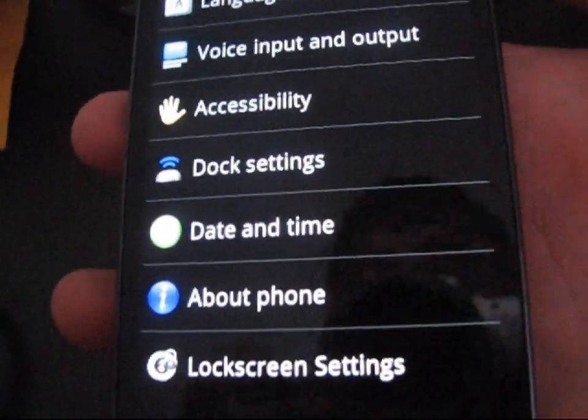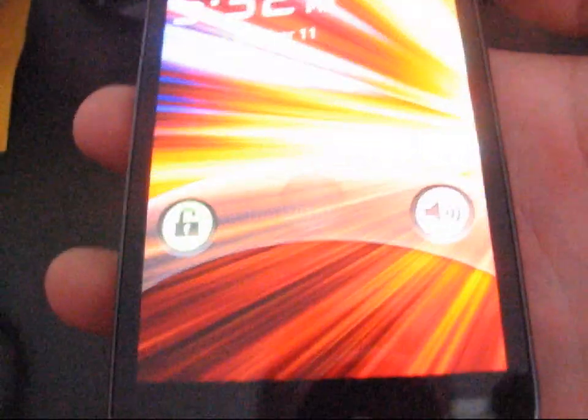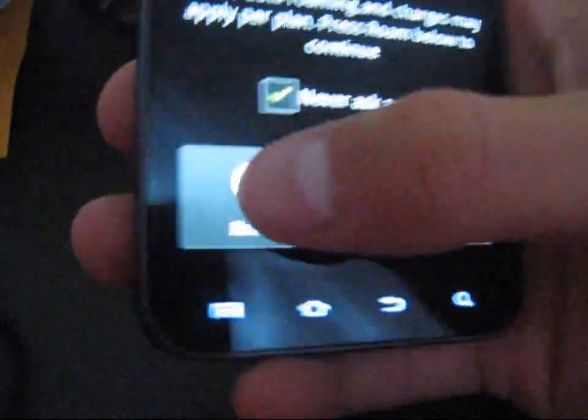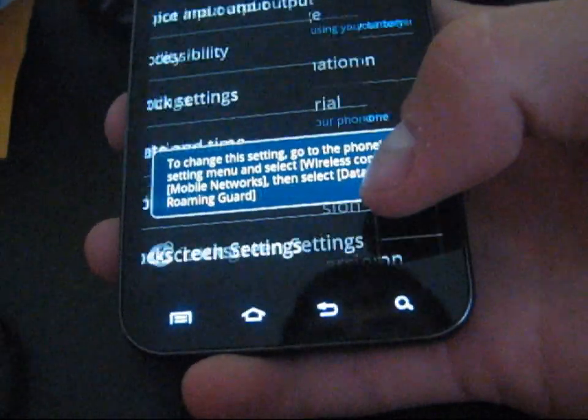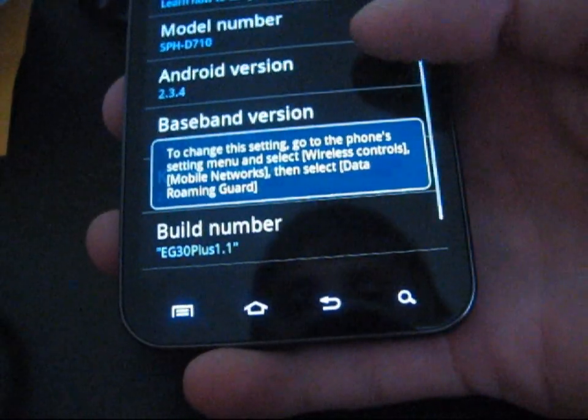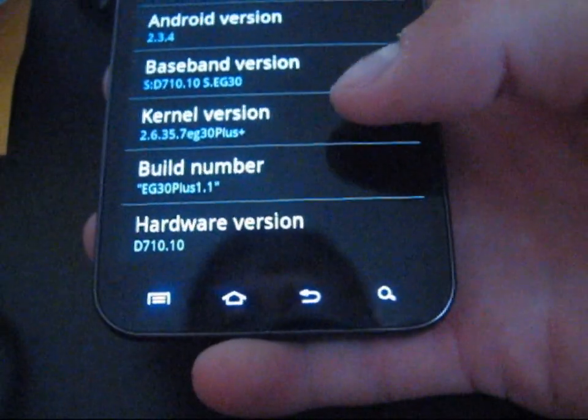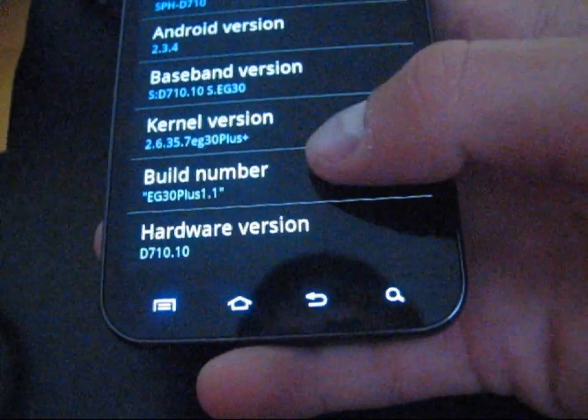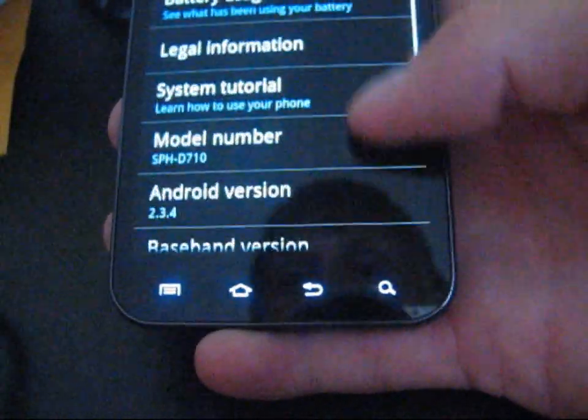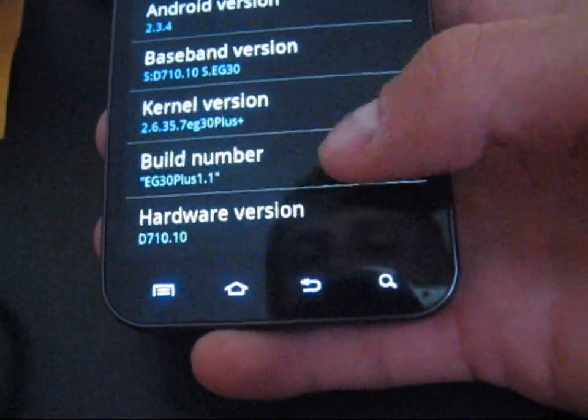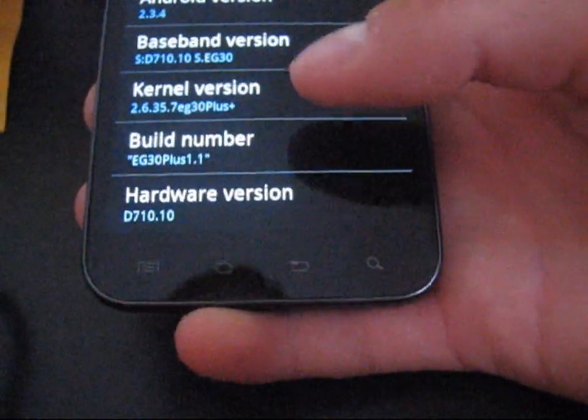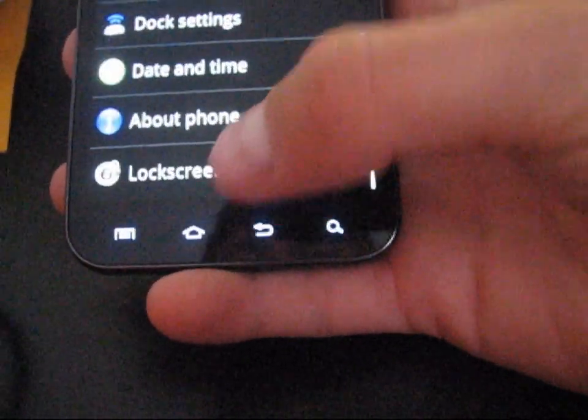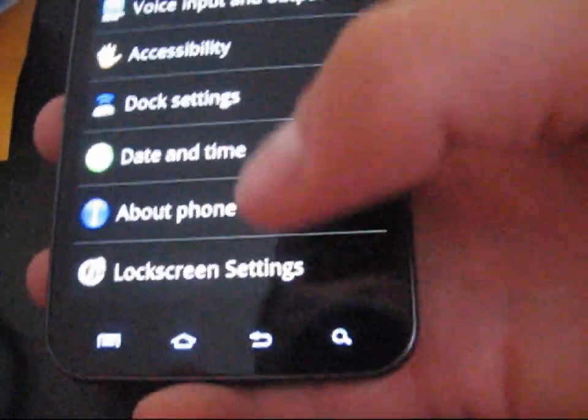It also has CRT screen-off animation. So press the power button, CRT screen-off animation. That's very cool right there. I'm going to go to About Phone. As you can see, Android version 2.3.4 right there. It comes with the EG30 Plus kernel. There you go in case you're wondering what kernel it comes with, which is ACS member Chris41G's kernel, as well as Bubby323. So both ACS members included with that kernel right there.